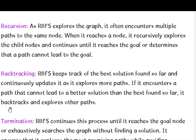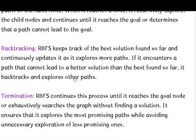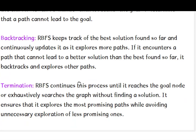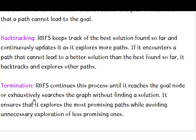There is backtracking, so RBFS keeps track of the best solution found and it continues exploring the other paths. It backtracks, comes back and checks whether any other path is available. And then termination. RBFS continues this process until it reaches the goal state and exhaustively searches the graph. If a solution is available, it will give the solution and if there is no solution, it will go on finding until it gets some promising path or it will return that no path is available.